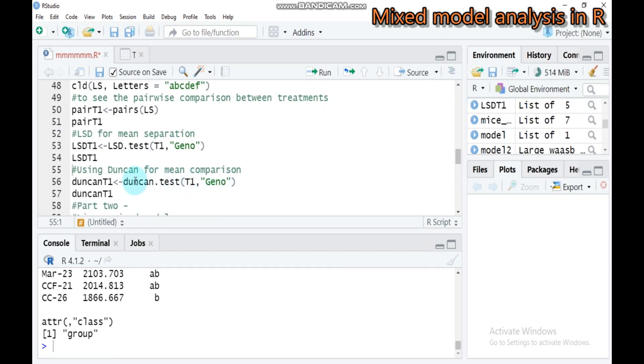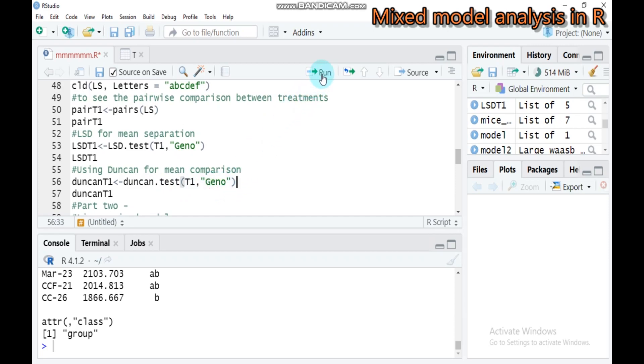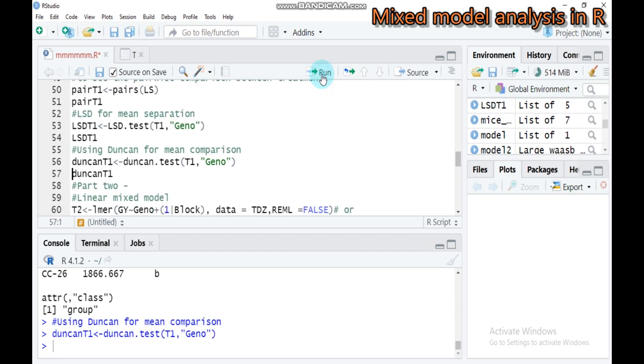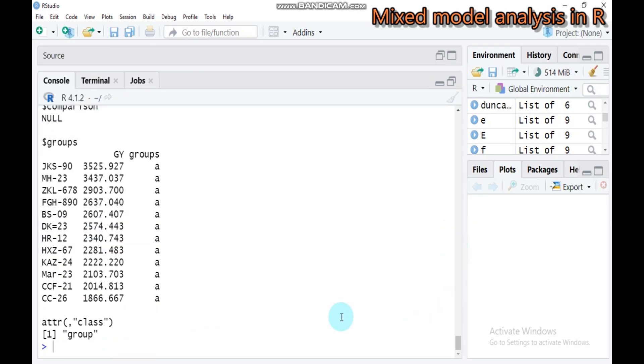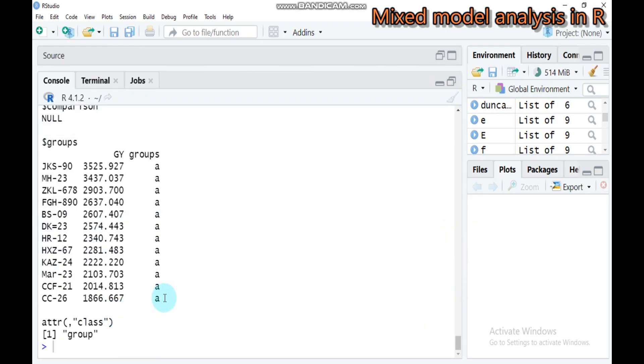Furthermore, you can use the Duncan test. Use the Duncan.test function. T1 is the model we created. Write the genotype. Type this and submit to R Studio. Even the Duncan test suggests there is no statistical significance difference among the genotypes using the linear model.